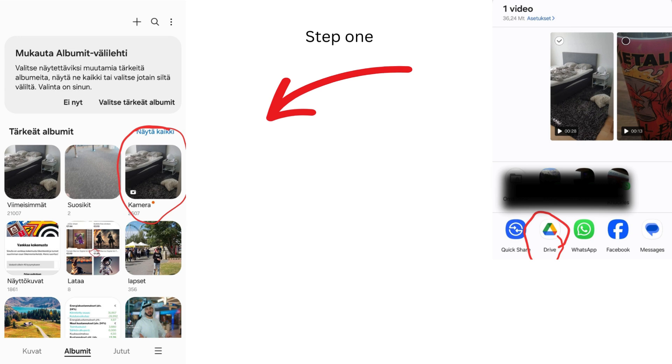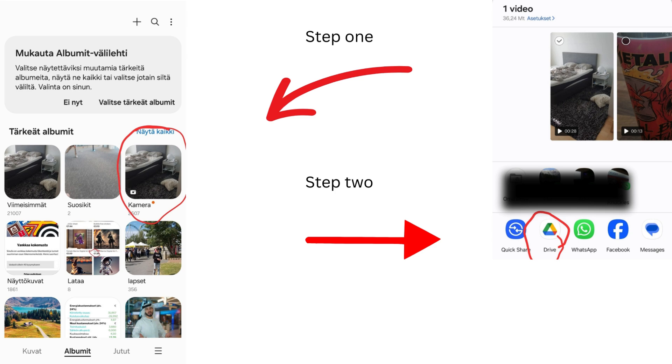Now that you have the video on your phone, you go to Gallery, open it up, and press the Share button. And when the Share opens up, you can choose Drive. At least, that's how I do it.